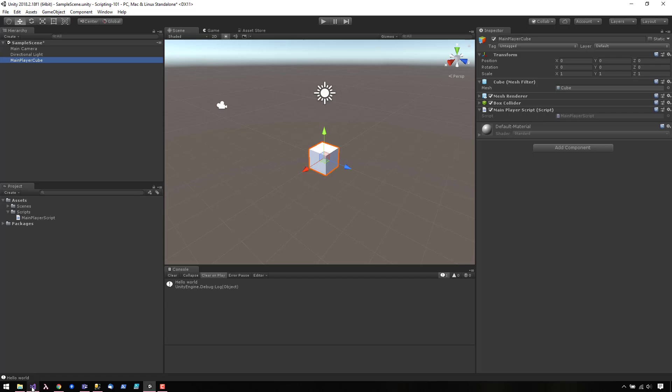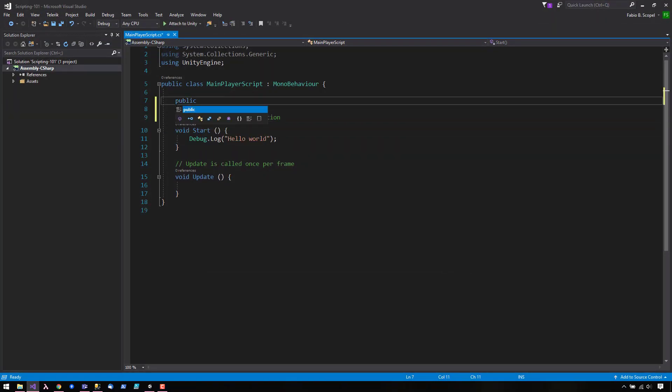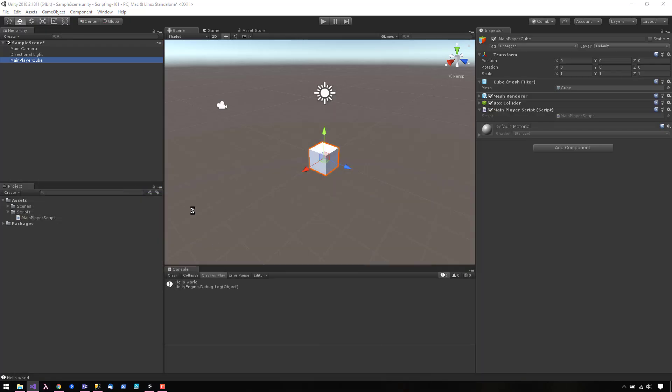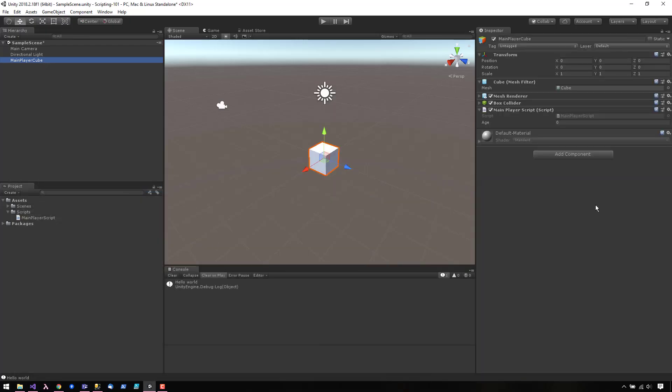But if we go to our script and we create a public variable, let's go ahead and save it. Go back to Inspector, and as you can see now, we have the variable available in here.